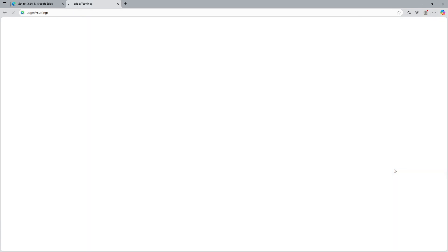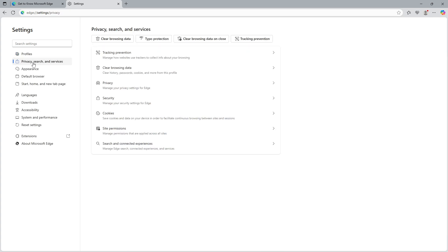This is where you'll find various options tailored for customizing your Edge browsing experience. Next, in the Settings menu, you'll need to navigate to Privacy, Search and Services.